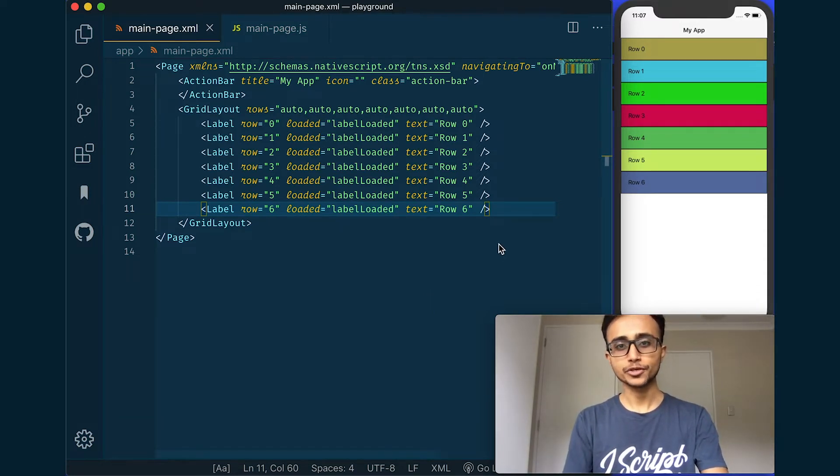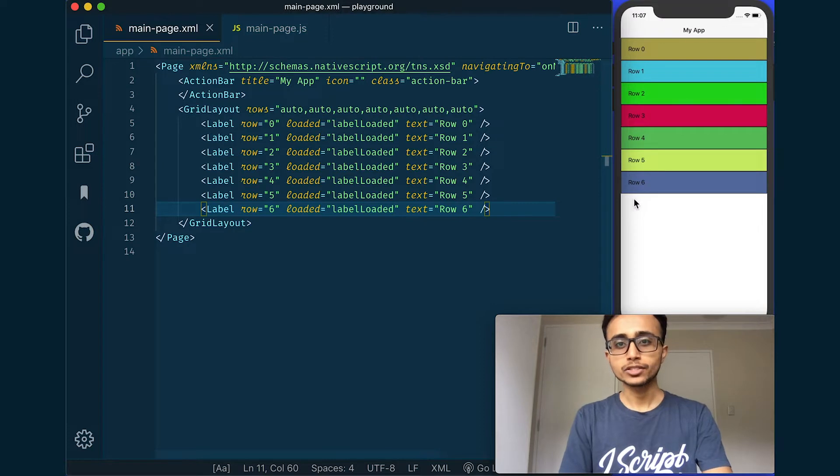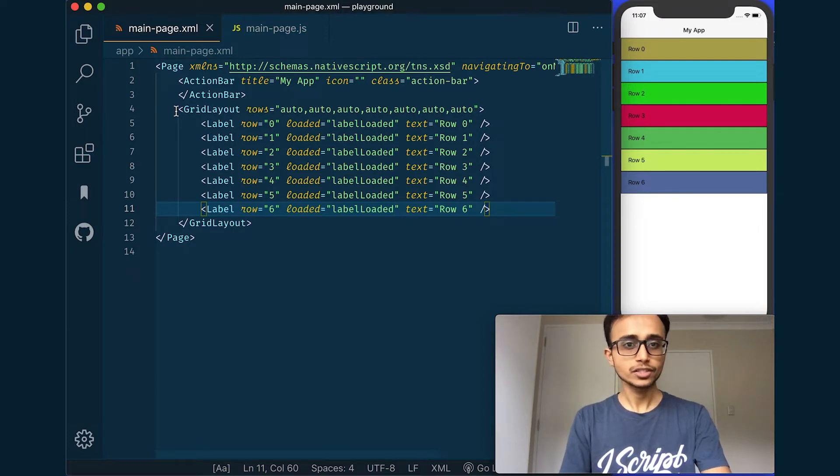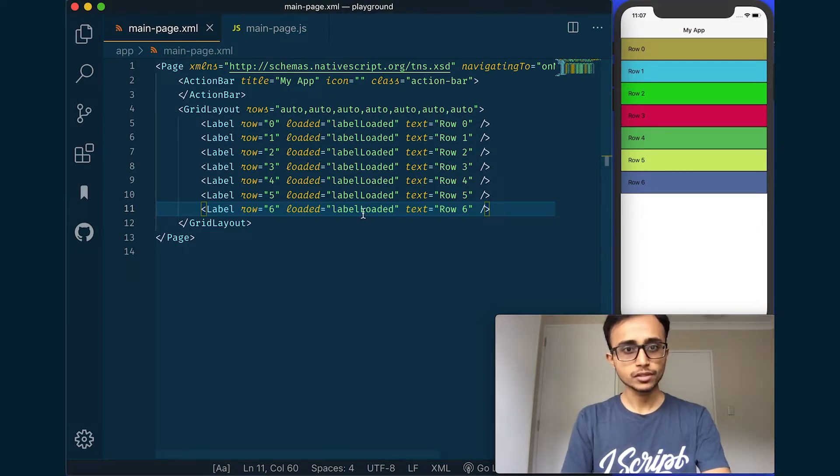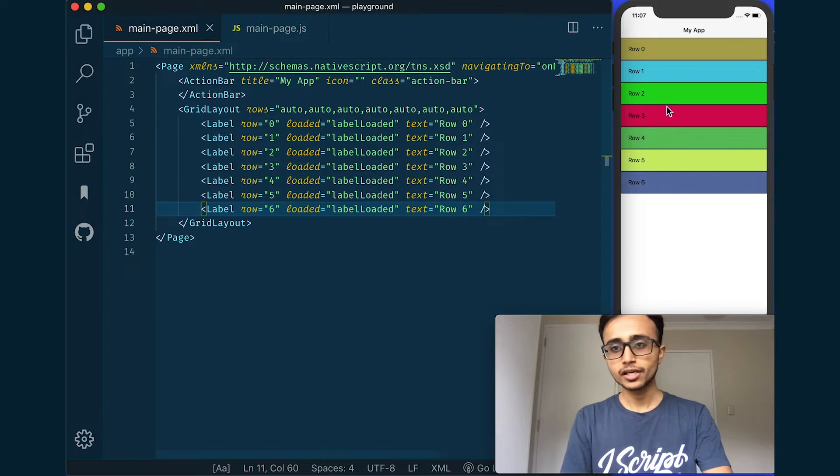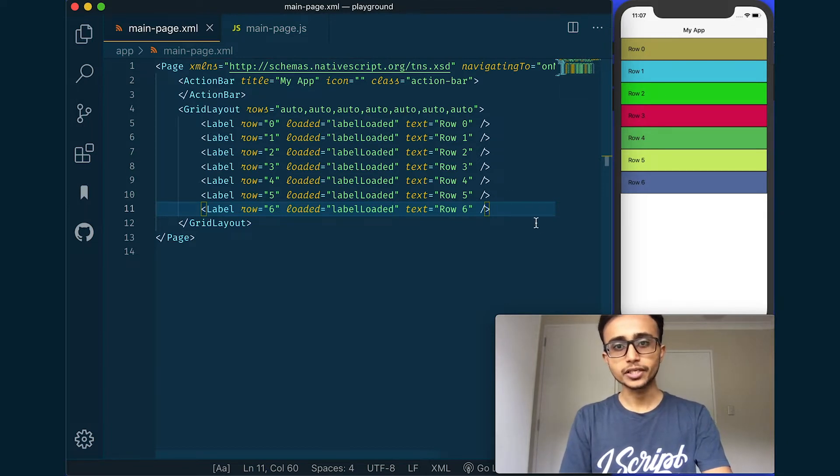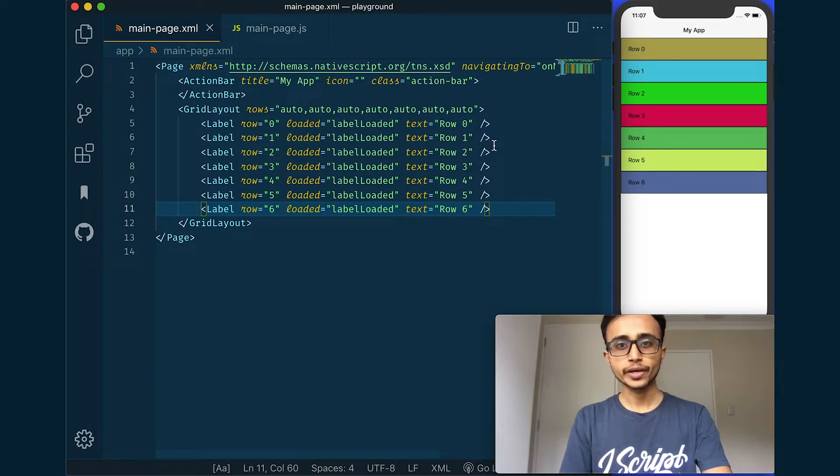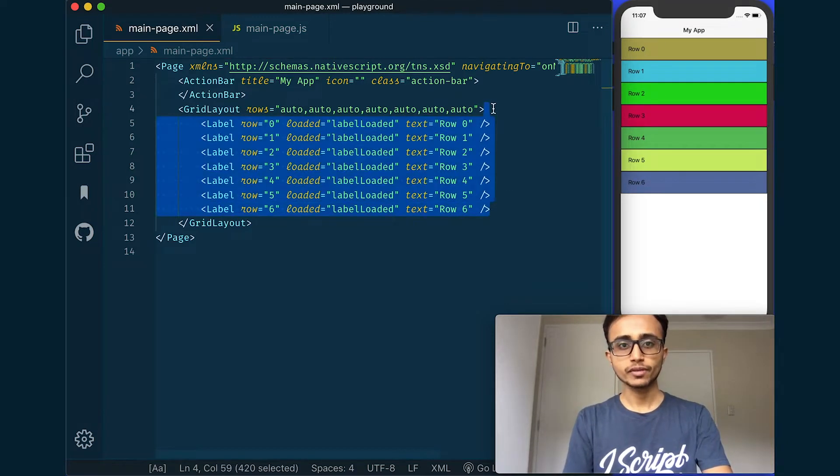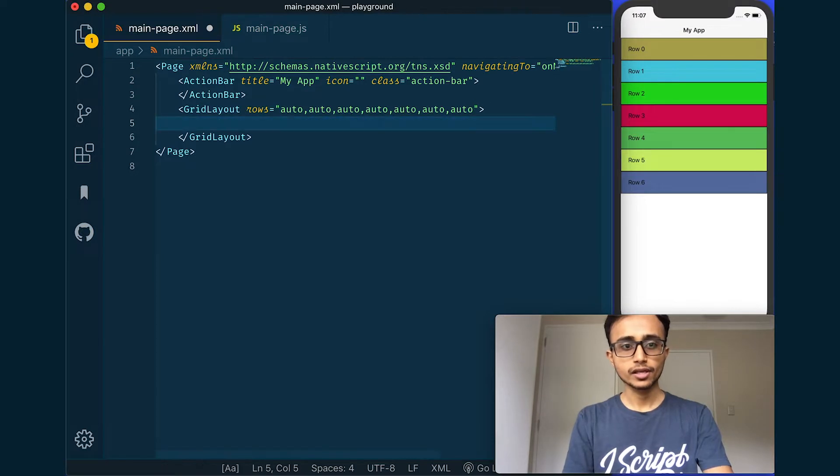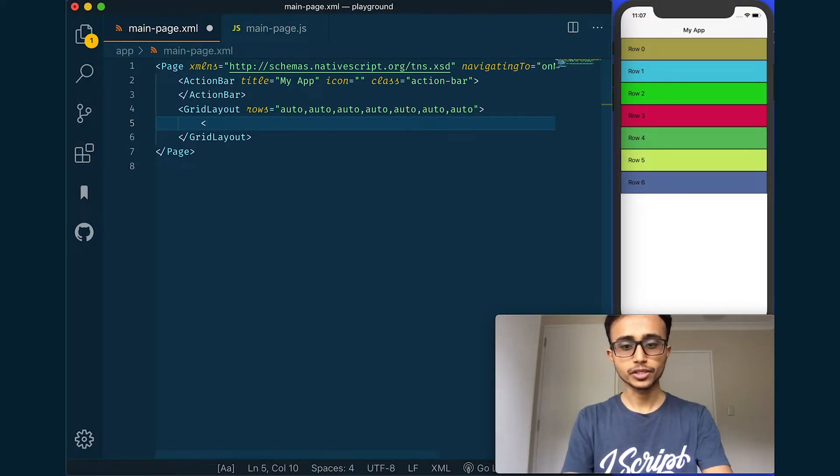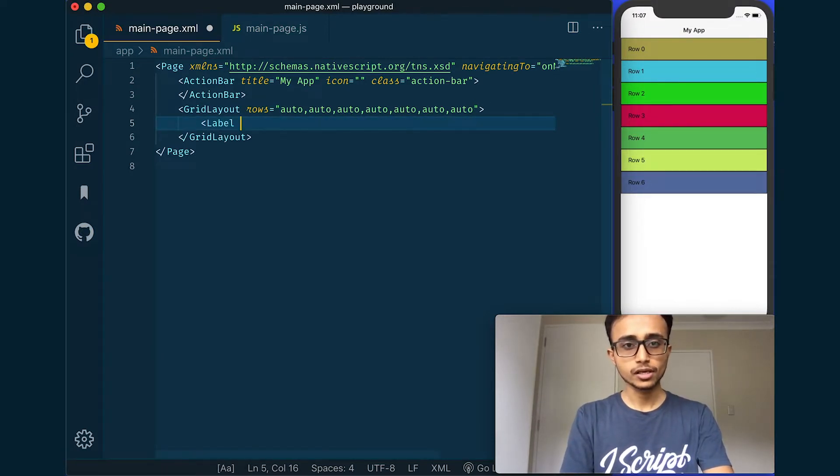So here I have this grid layout and I have seven labels inside it and you see it's all laid out nicely here. I'll show you how I created this. Let's do it, label loaded.